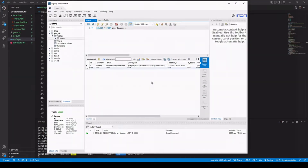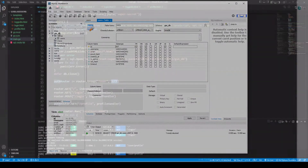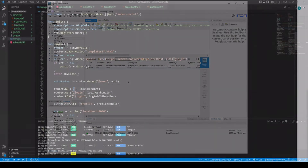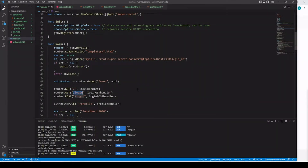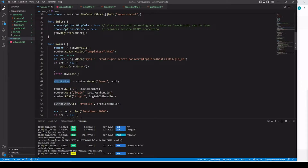We have our middleware for authenticating our user. We don't want to run this middleware on every single route — for instance, the index page, the users table, and the login form render don't need it. So we create a new router group, passing in our authentication middleware. This goes into auth router, and when we navigate to localhost:8080/user/profile, it will run this middleware before running the profile handler function.